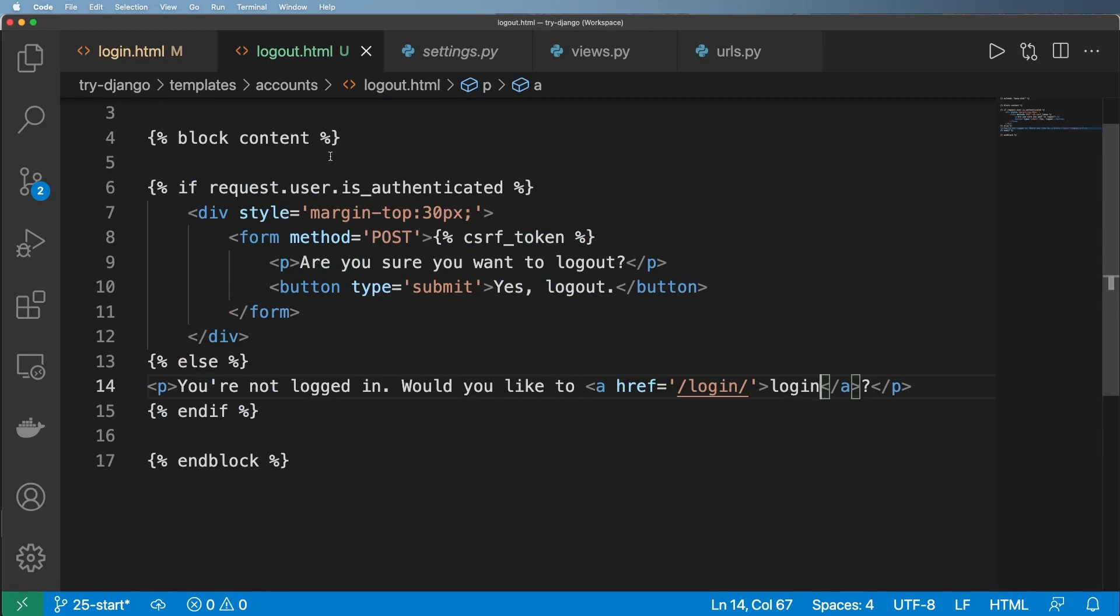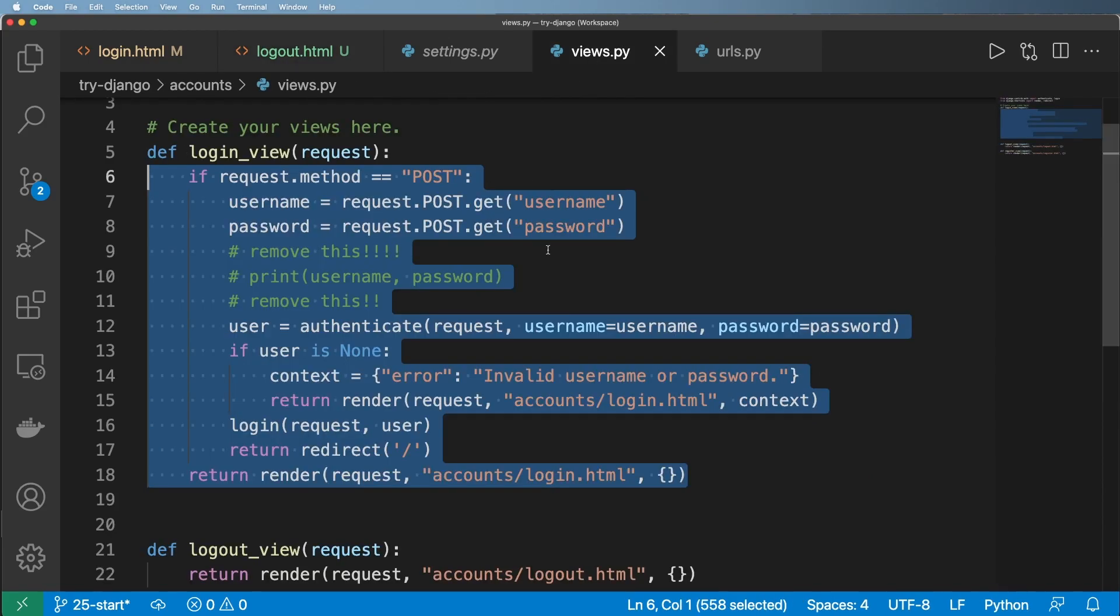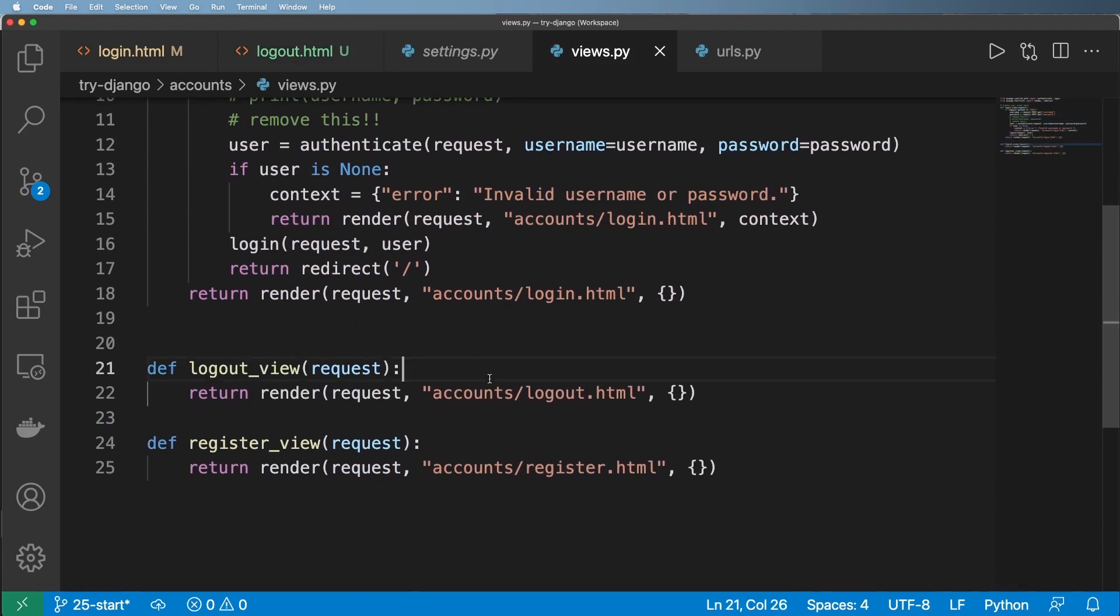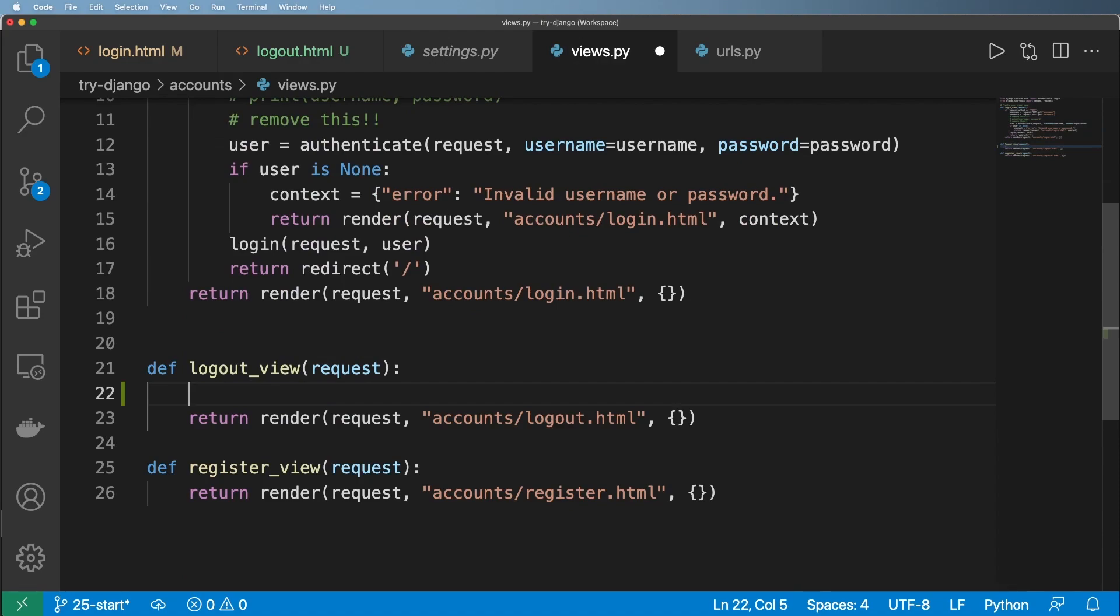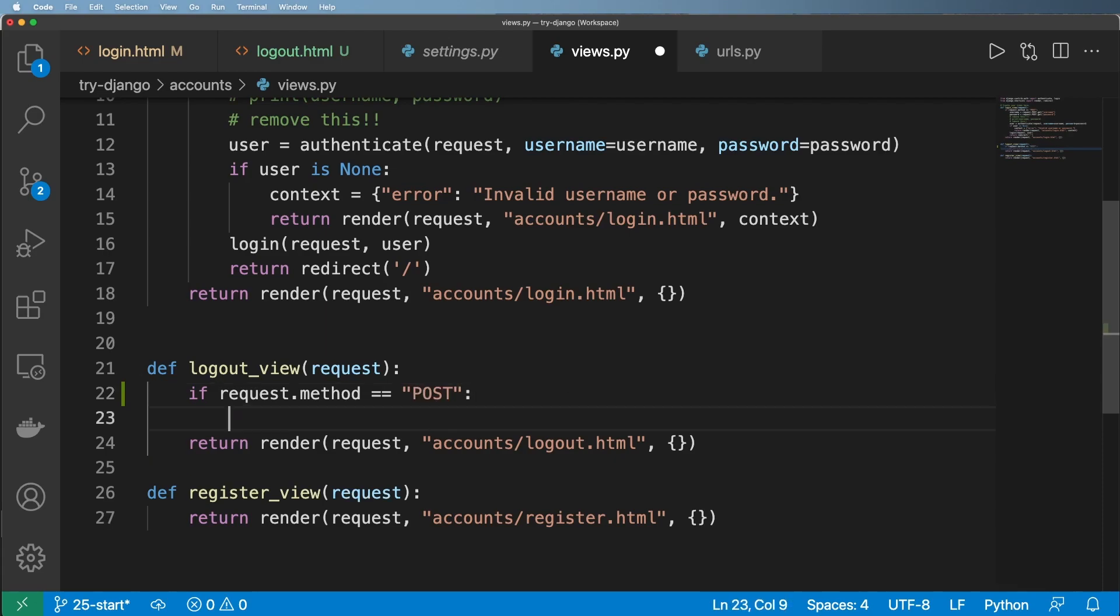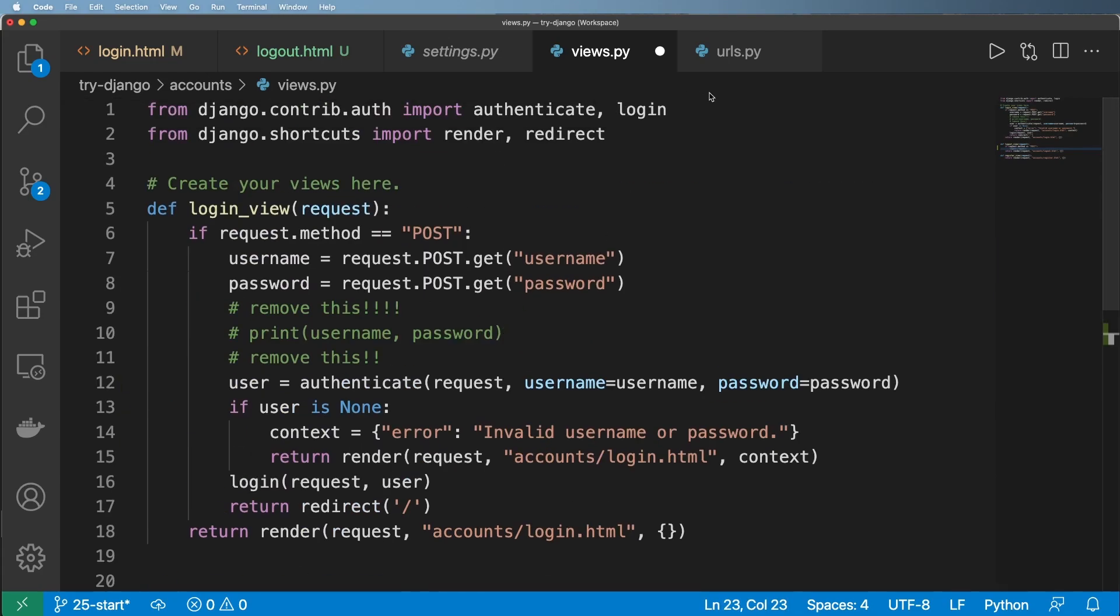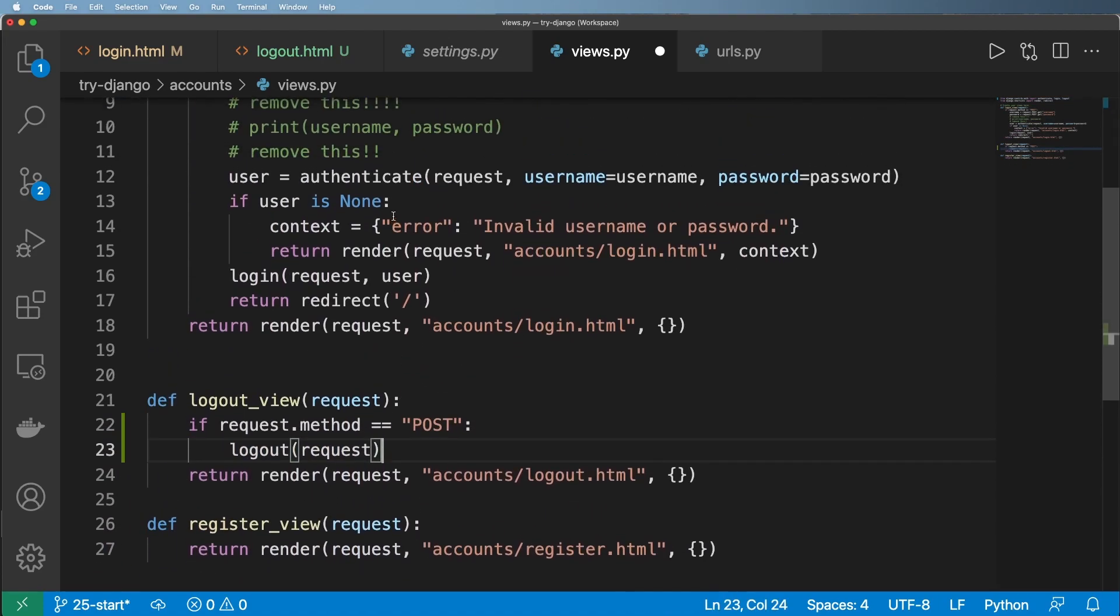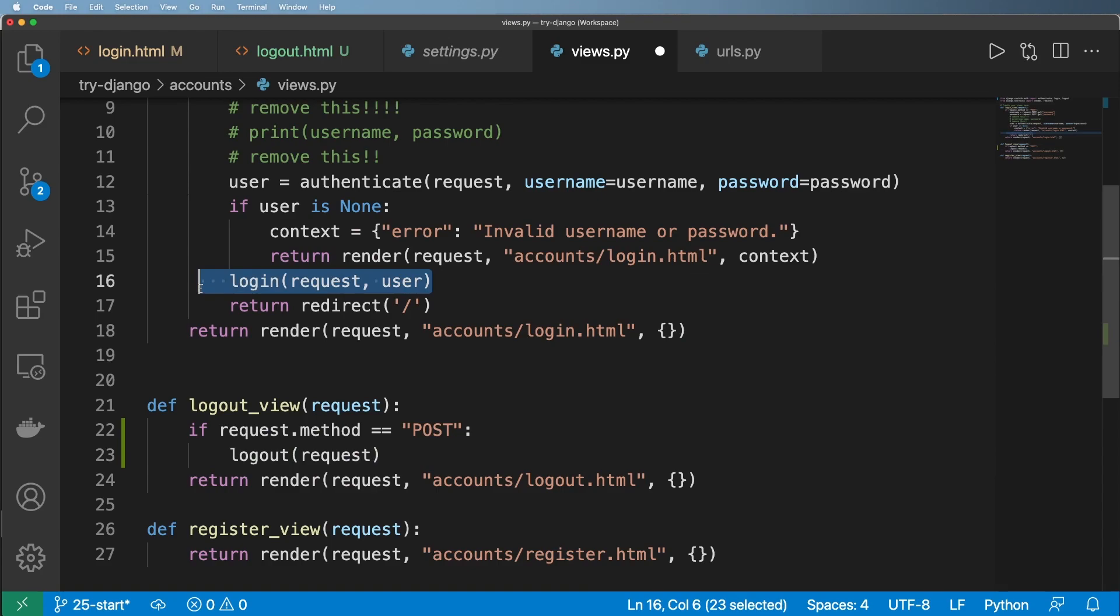So now that we have this form here, let's go into our view and actually handle it. So again, we're going to go ahead and say, if request.method equals to post, this is where we're going to run a command or a function called logout on the request. And so logout needs to be imported, just like authenticate and login. And so this would actually log out the request. In other words, it doesn't need the user this time because the user would already be authenticated.